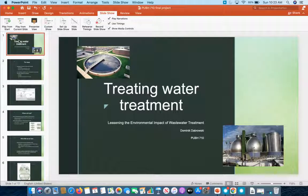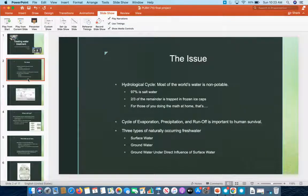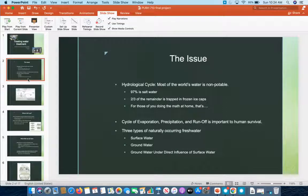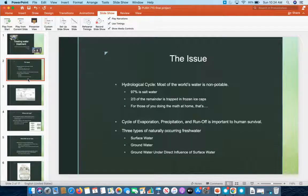Hi, my name is Dominic and my topic is wastewater treatment. First, a couple of definitions: the hydrological cycle is the world's entire water supply and its movement throughout. Most of this water is non-potable, meaning it's not fit for human consumption. 97% is salt water, and two-thirds of the remaining 3% is trapped in Arctic and Antarctic ice caps, which tend to melt and run off directly into salt water. So everything you and I use relies on just 1% of the world's water — drinking, cleaning, agriculture, industry — all of it. We're pretty dependent on evaporation, precipitation, and runoff; that defines the hydrological cycle.